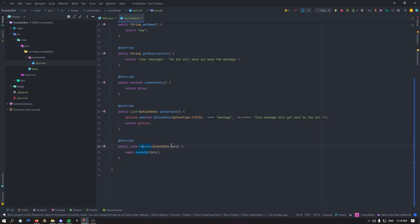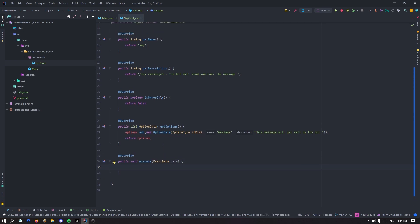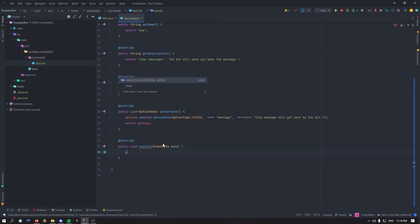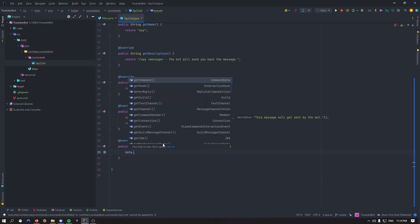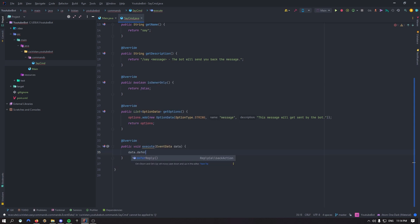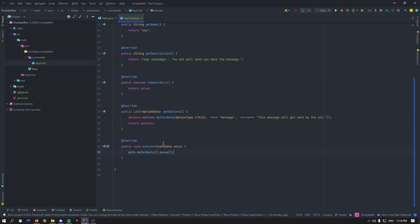Right here execute. Now that's where basically the code of your command will get executed. Let's get started with that. You can remove that super, we won't need it anymore. So first of all, let's say data.deferReply and let's queue that. So what does this do? The defer reply will make the bot think. You'll see in a moment when I will show you in the Discord server actually what it does, but it will just make the bot think before responding to your message.